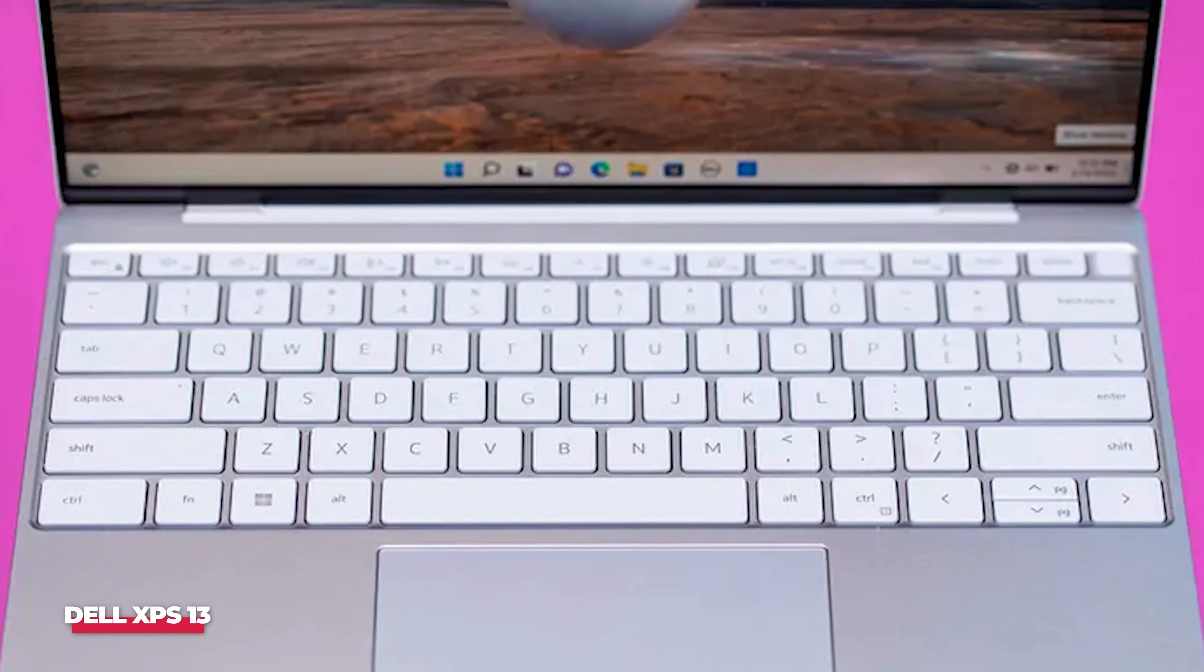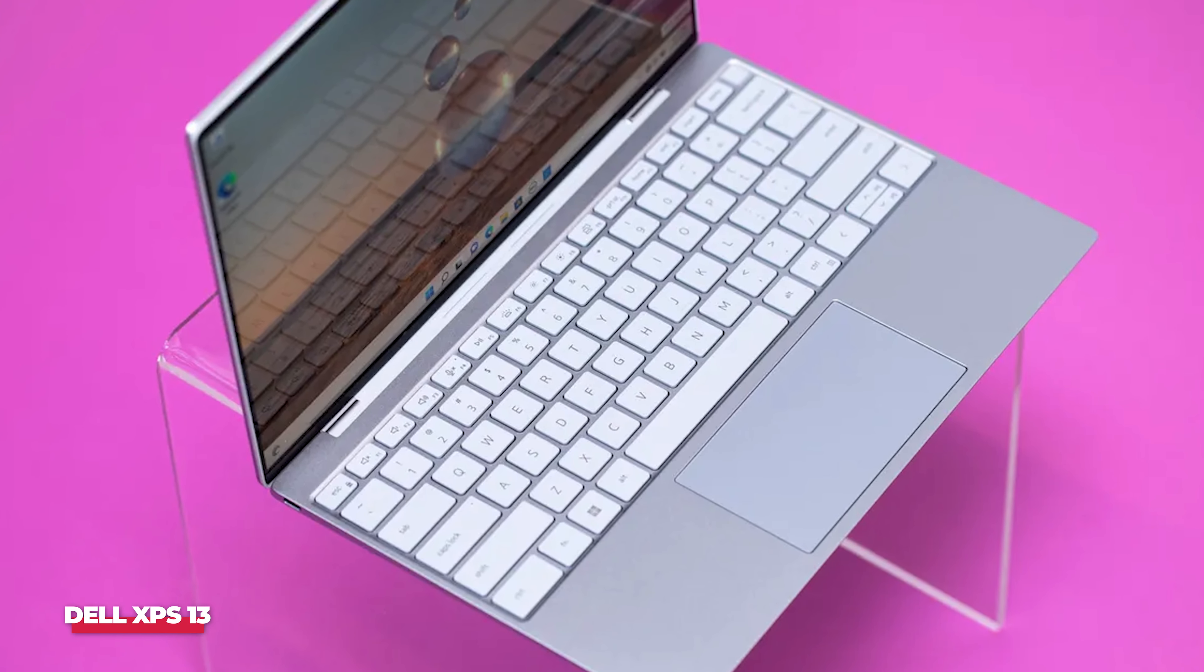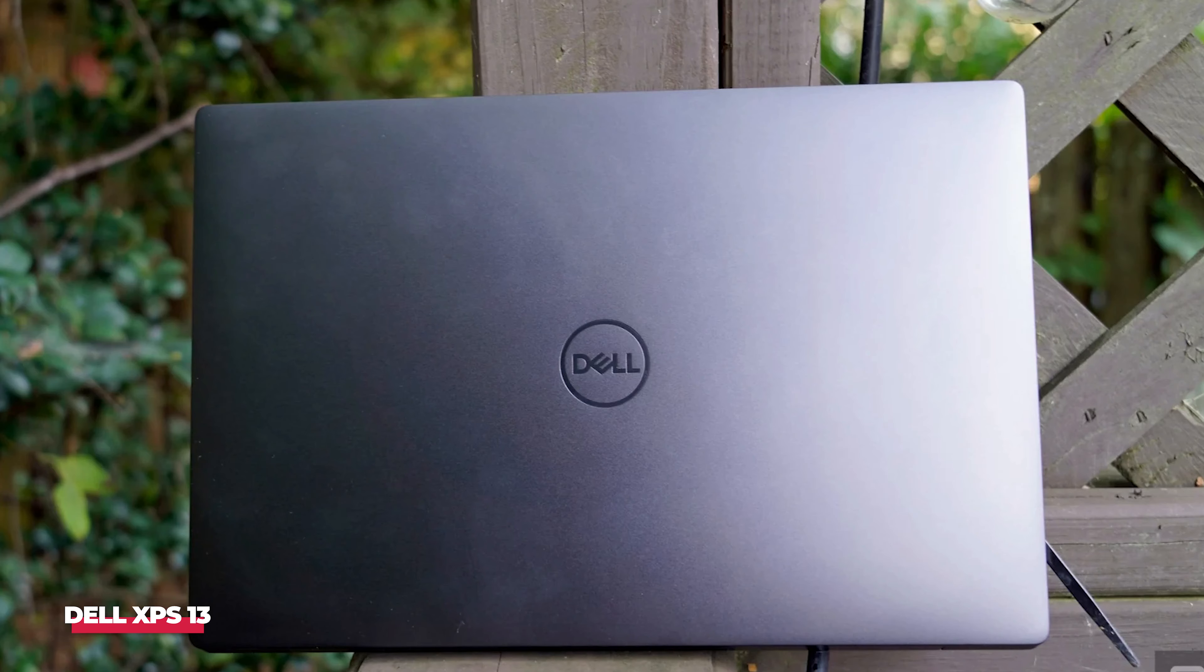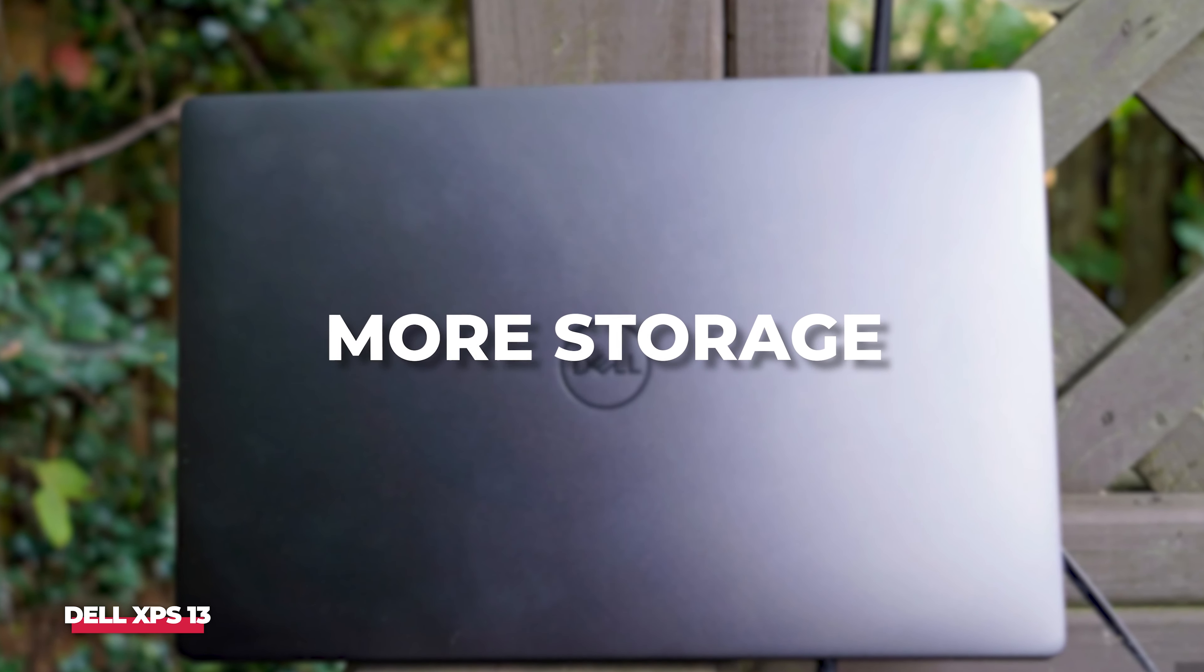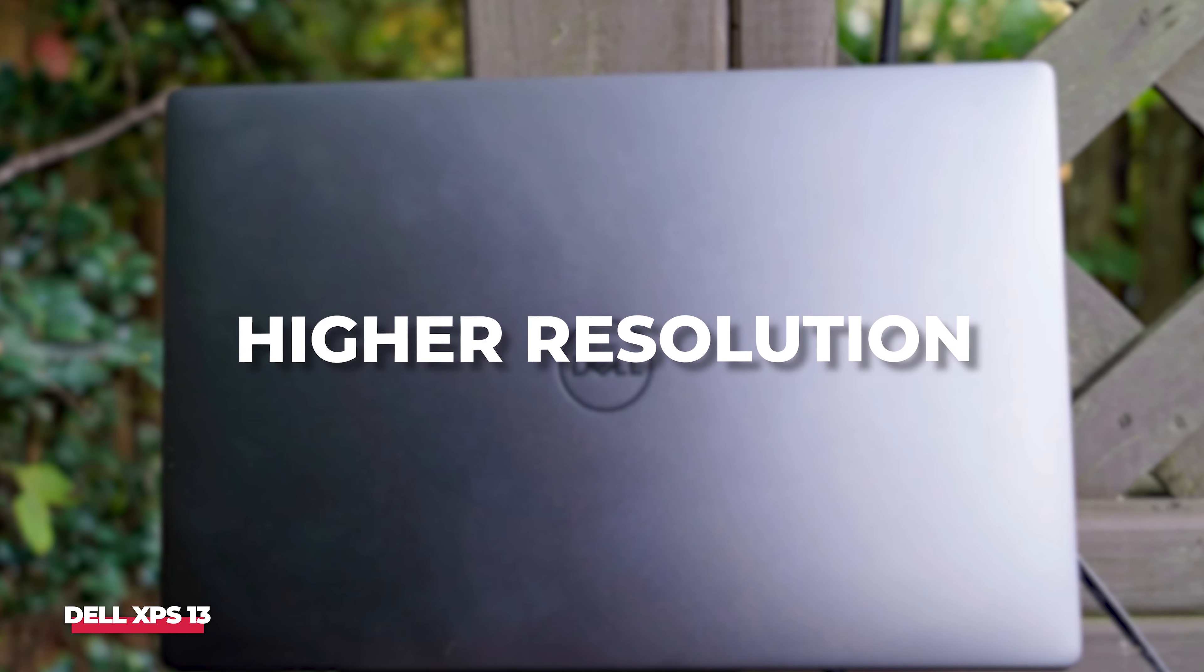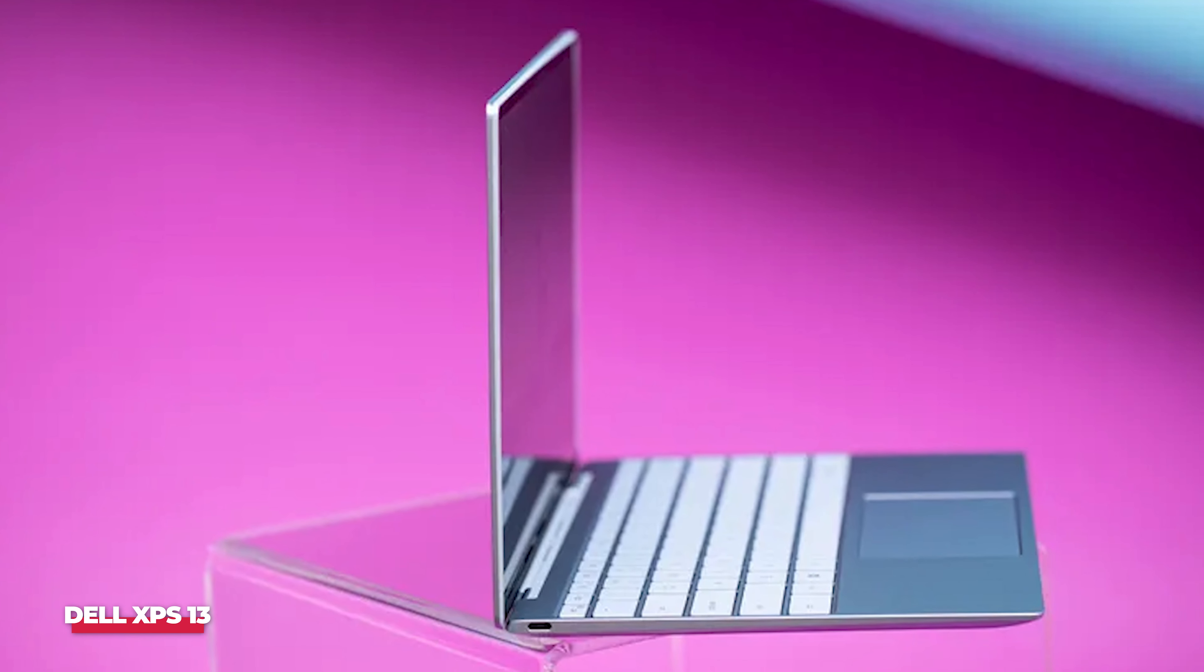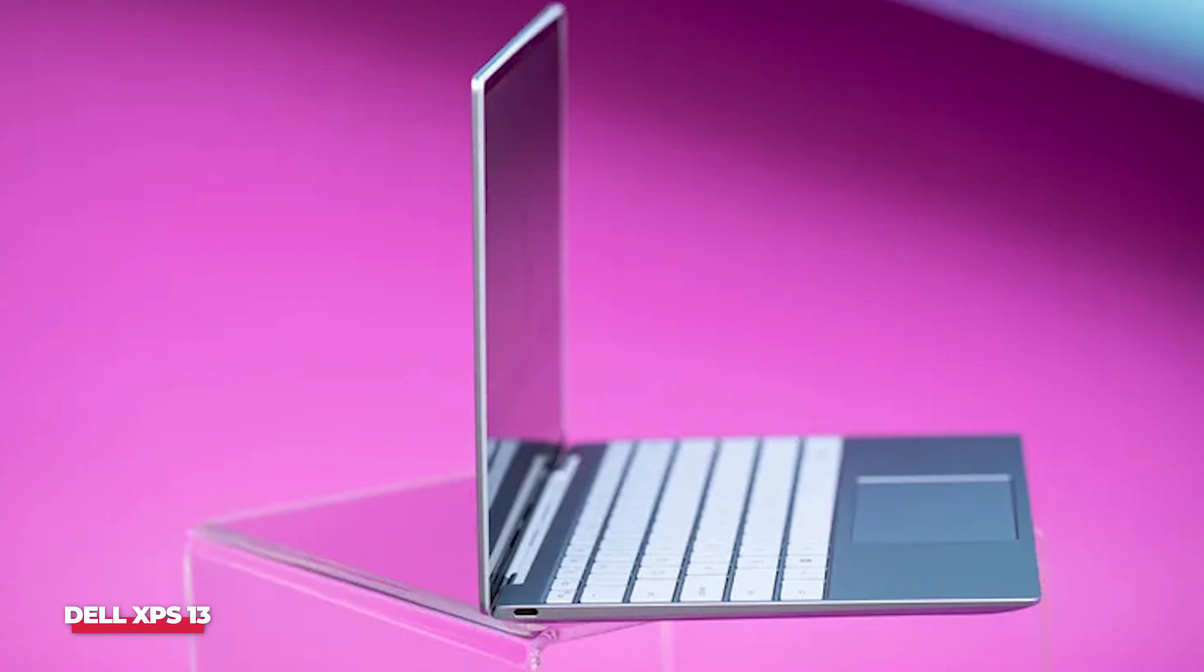Dell's XPS laptop line has long been one of our favorites, and the new for 2022 model is no exception, with a super fast 12th gen Intel processor and some extremely competitive pricing on the lower spec models. Spring for a more powerful version, and you can get more storage, faster performance, and a higher resolution touch display.